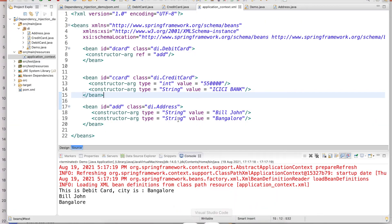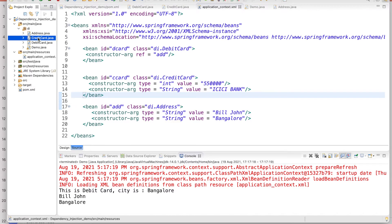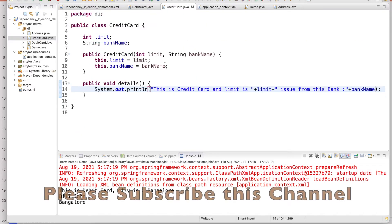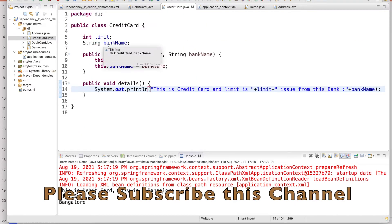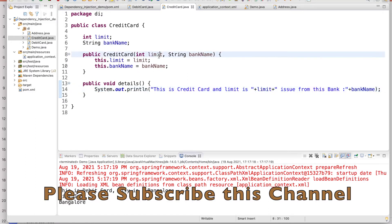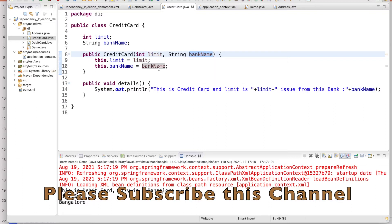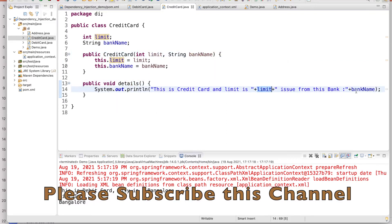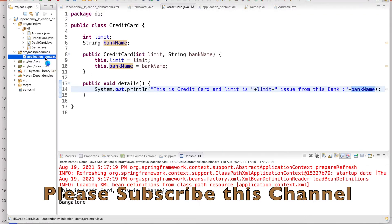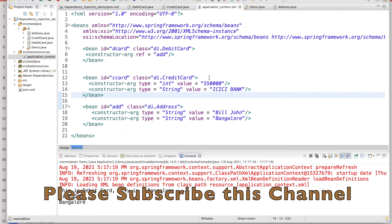In my previous video, I explained I have one credit card and they have two properties - limit and bank name - and both are coming through the constructor. If you see here, limit and the constructor, and I have one detail method. In detail I am showing the limit and the bank name.